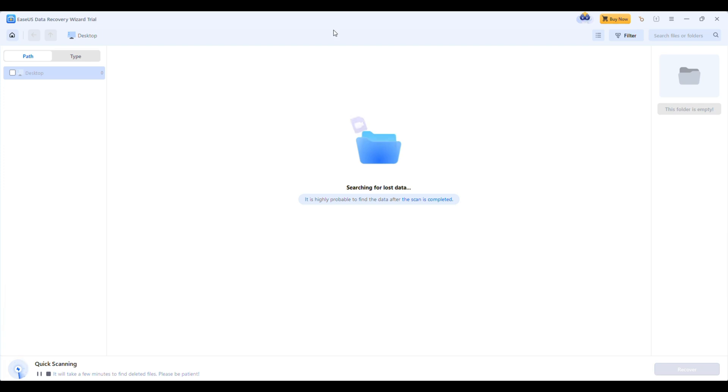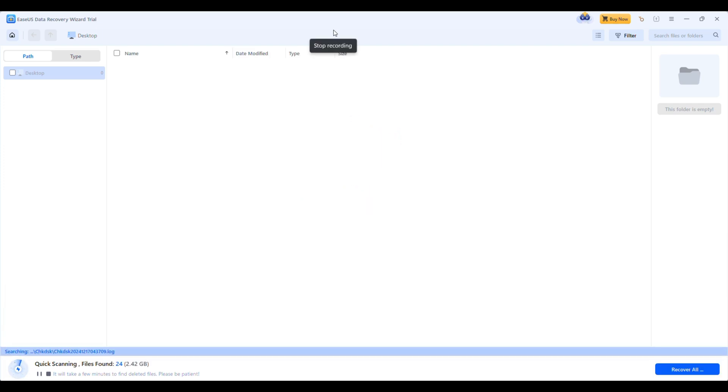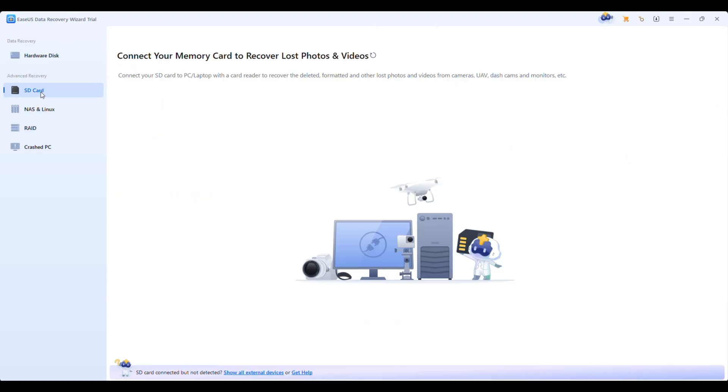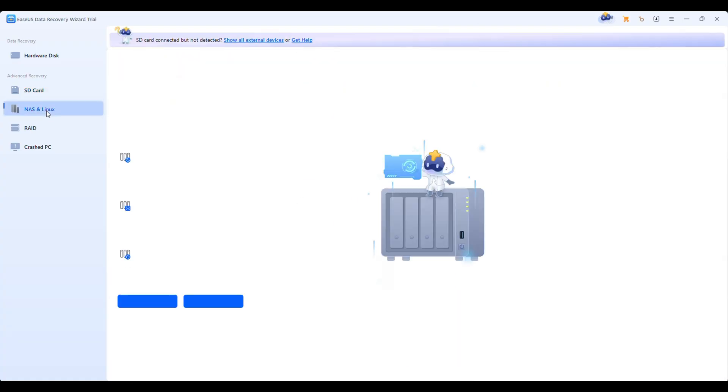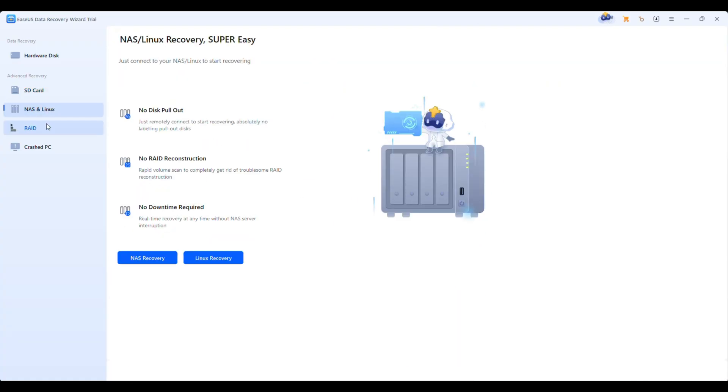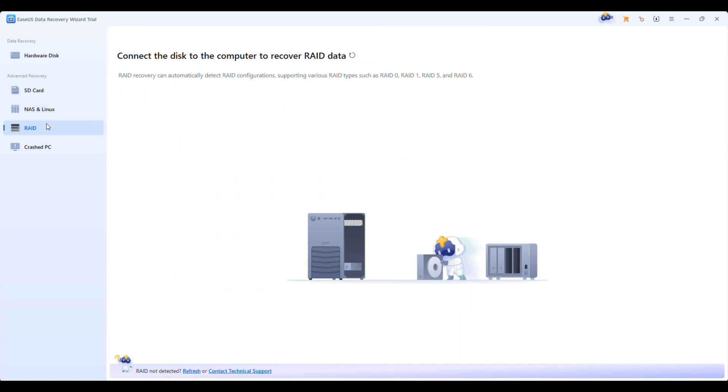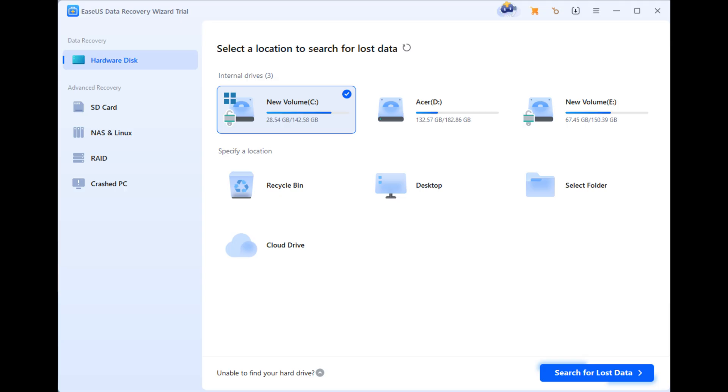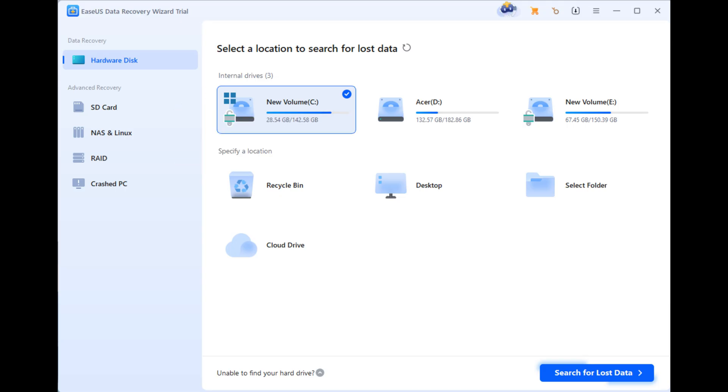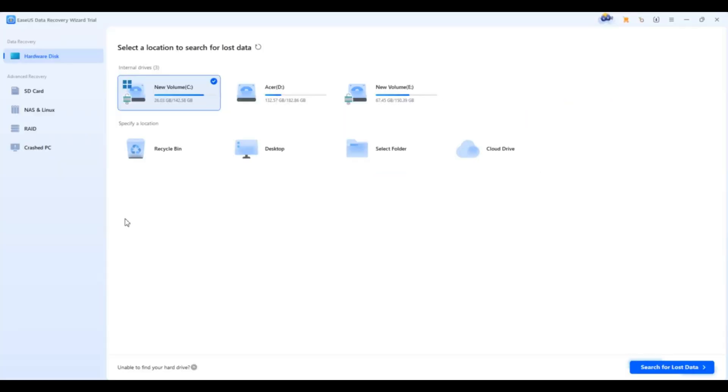But here's where EaseUS shines. It's not just for your regular hard drives. It also supports USB drives and SD cards, crashed or non-bootable PCs, RAID configurations, NAS and Linux drives. All of these advanced recovery options are tucked neatly in the sidebar, out of your way unless you need them.